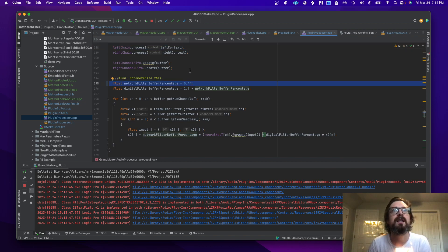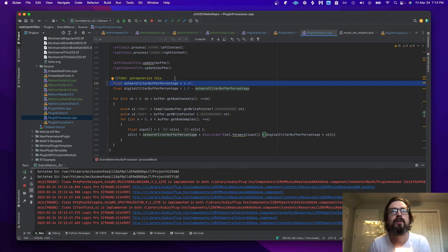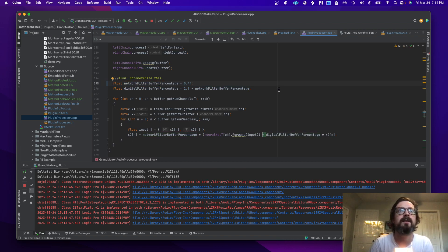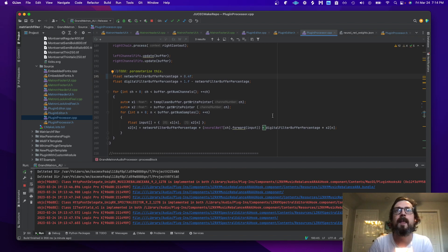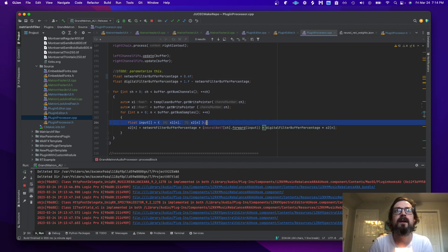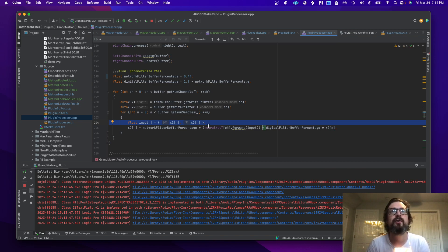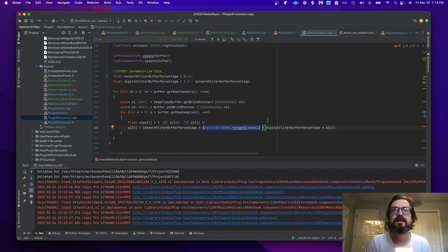We take a percentage—in this case I'm doing 40% from the neural network and 60% from the digital filter—and then I combine them here.